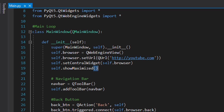In the constructor I've made an object named browser, and then I've set a URL to youtube.com as the home page. You can set it to whatever you want — it will work on any URL, your own website or anything. Then using the setCentralWidget method it is centered, and then maximized, meaning the window will open maximized and not minimized.